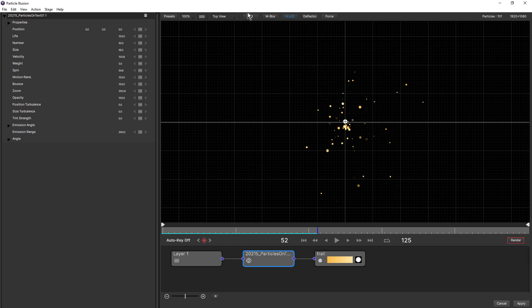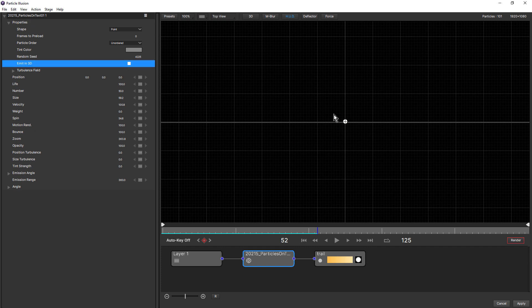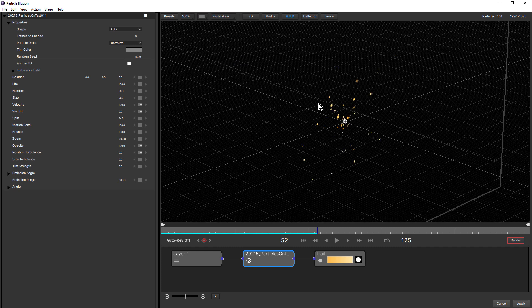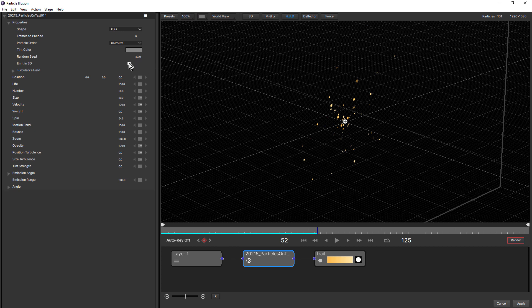Now the reason they're 3D is because with the emitter node selected, if we come up to the properties, notice there's an emit in 3D checkbox. If we deselect that, the particles disappear in top view. They are actually still there. We go to worldview. They're still there, but these are now 2D particles. So you can use 2D particles in a 3D project, but I'm not really sure why you'd need to. And if we recheck emit in 3D, these are now 3D particles.